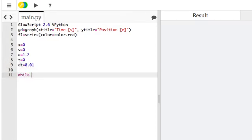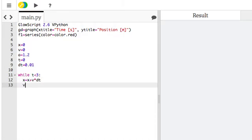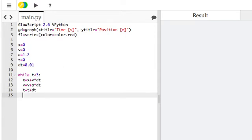Okay, while t is less than 3, update the position, update the velocity, update time, and make a plot.